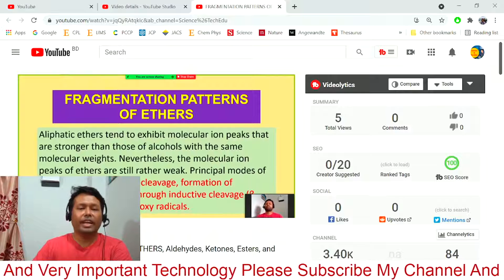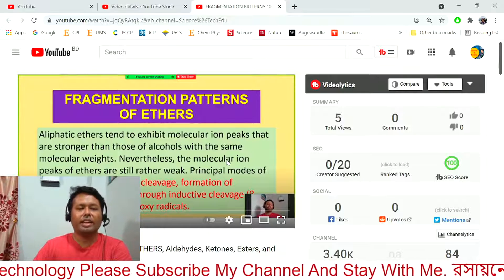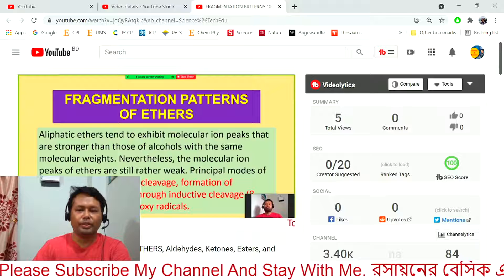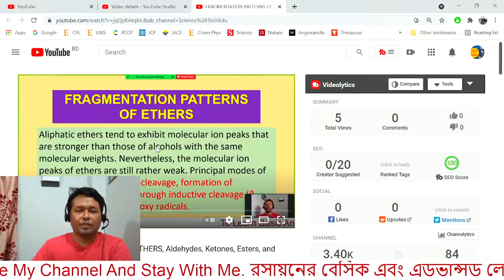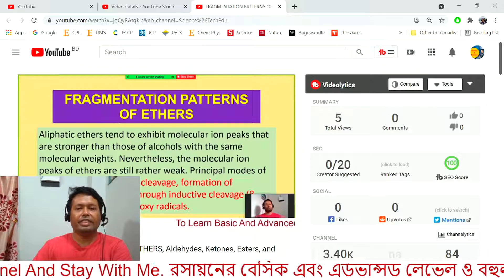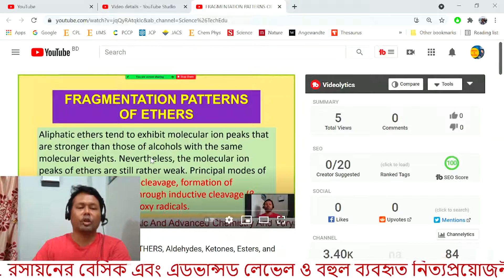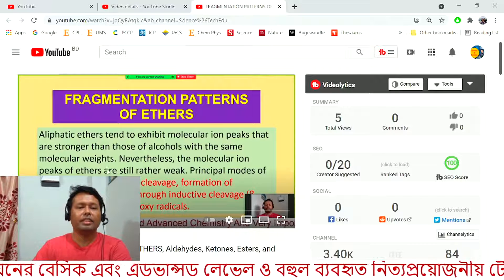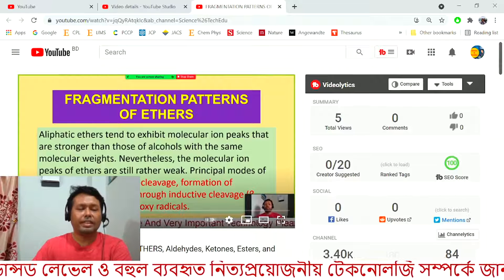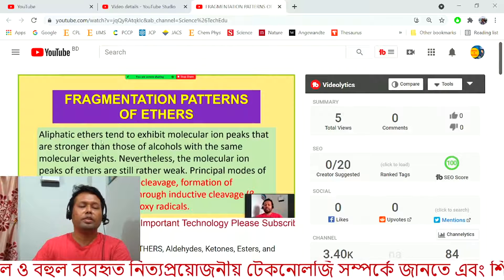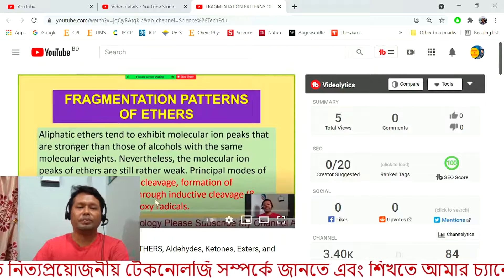Please subscribe to my channel and share with your friends so that many of your friends can watch and learn from my video. Subscribe, share it, and comment in the comment box if you have any questions or comments. To get more videos like this, please subscribe and stay with me. Thank you very much.